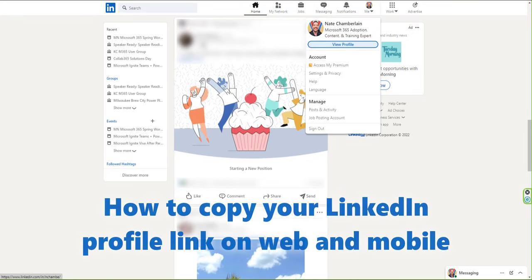If you're trying to find your LinkedIn profile's URL, you can do this one of two ways depending on whether you're on the desktop version or your mobile device.